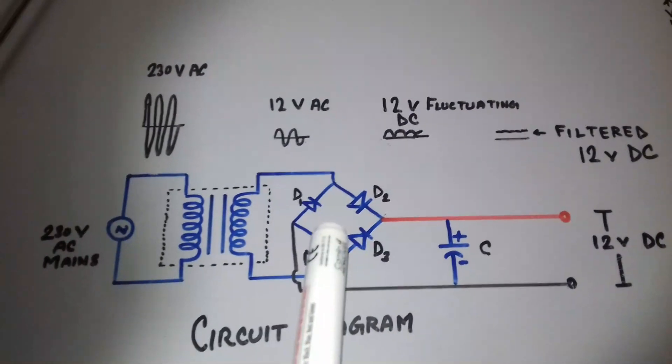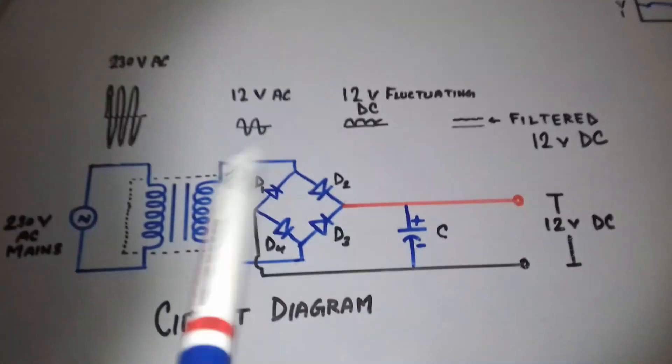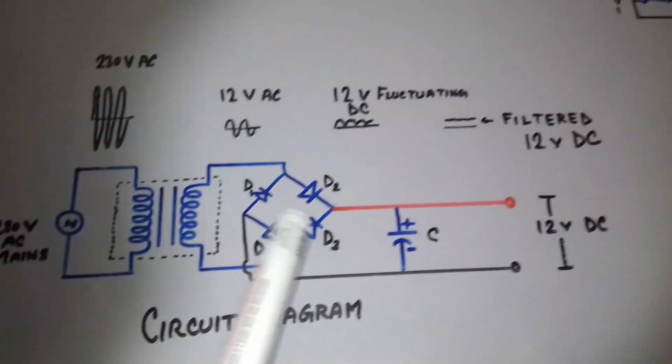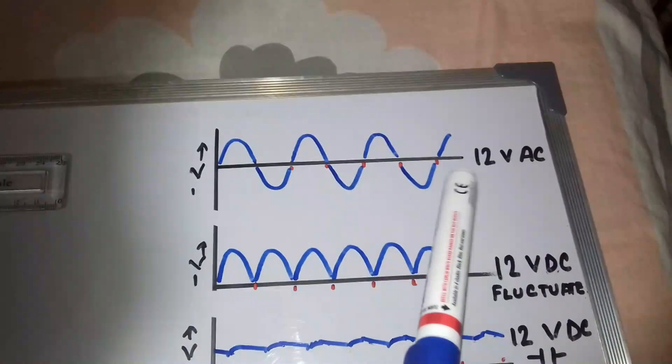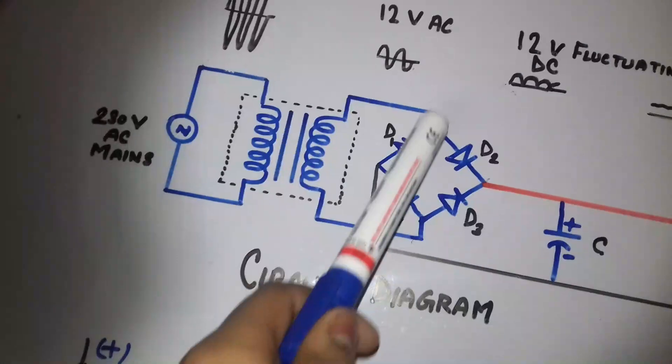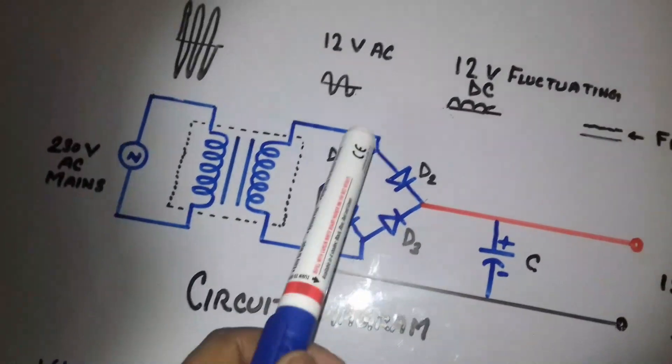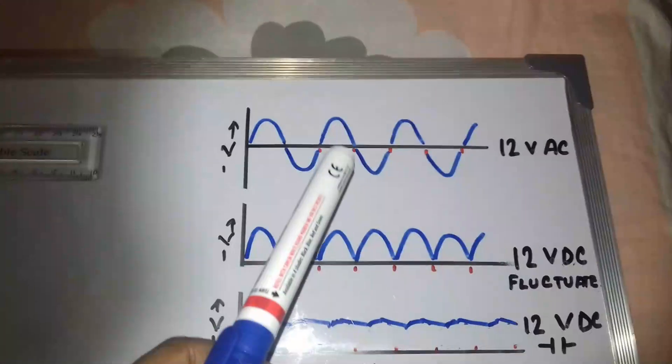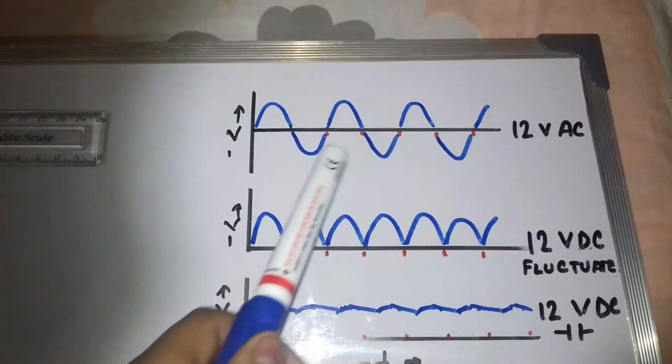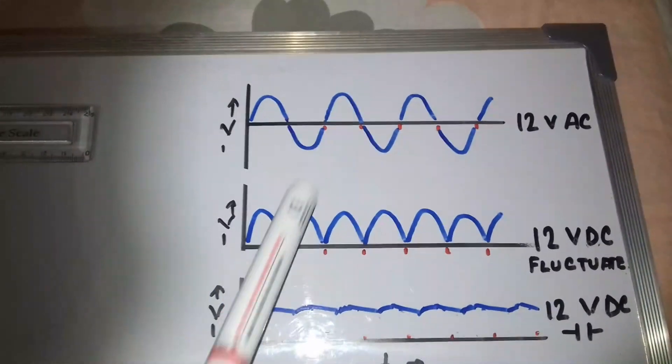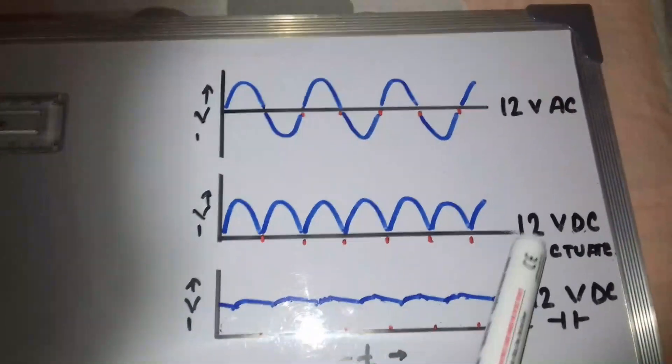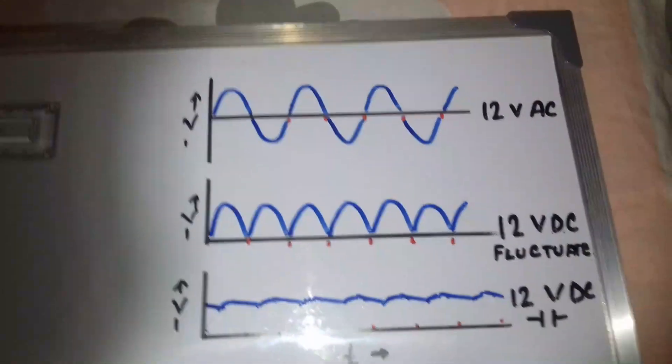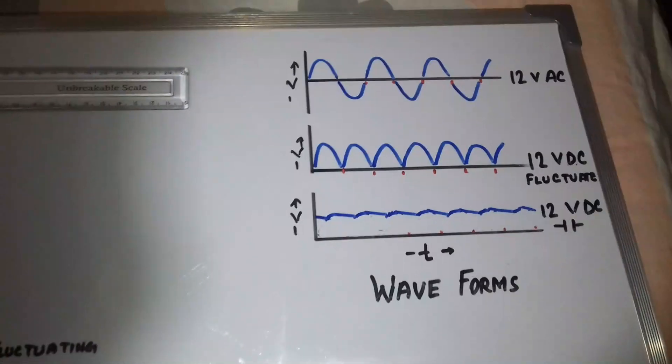Let's check the waveform. At first, it is the 12 volt AC which will enter the bridge rectifier. After rectification, the negative half cycles will become positive and it will give out 12 volt DC, but fluctuating. Let's see how it will work.